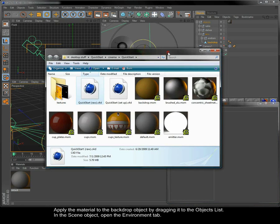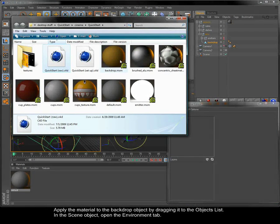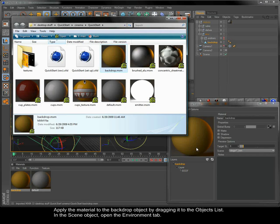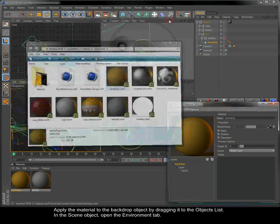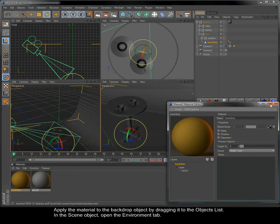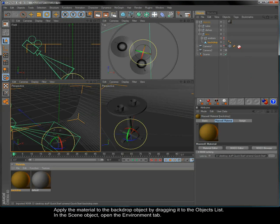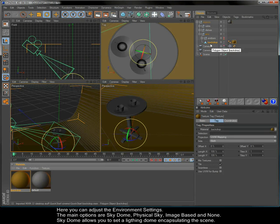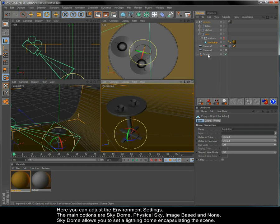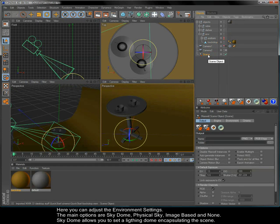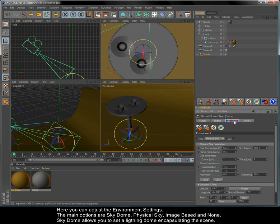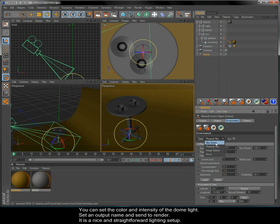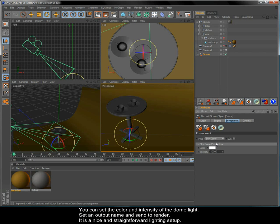In the scene object, open the environment tab. Here you can adjust the environment settings. The main options are Sky Dome, Physical Sky, Image Based and None. Sky Dome allows you to set a lighting dome encapsulating the scene.